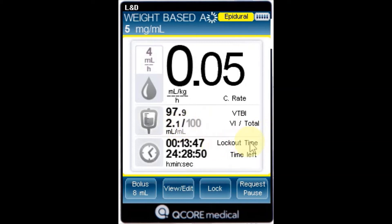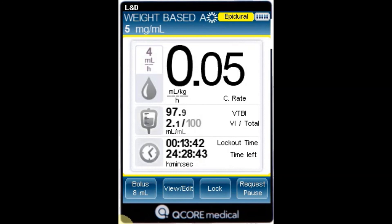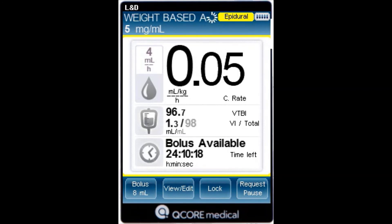Lockout time: the time remaining until the next bolus is available. After the lockout time elapses, the parameter changes to bolus available. Time left: the maximum time remaining until the end of the infusion.